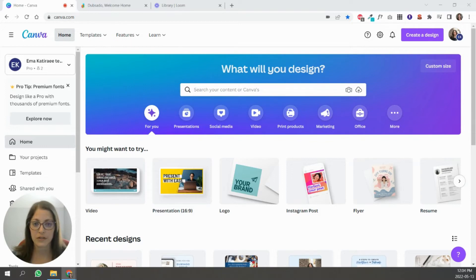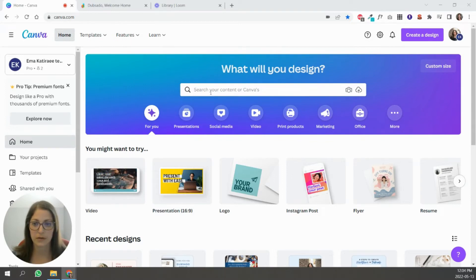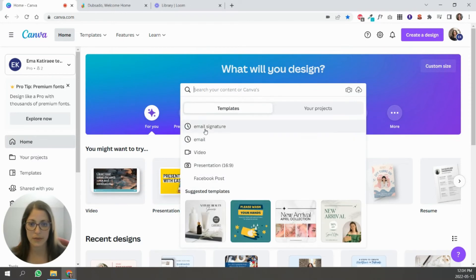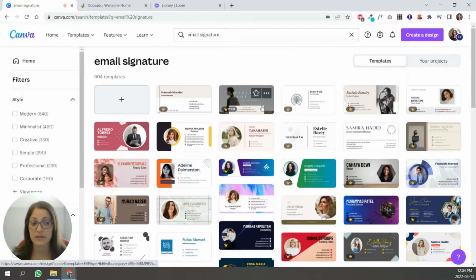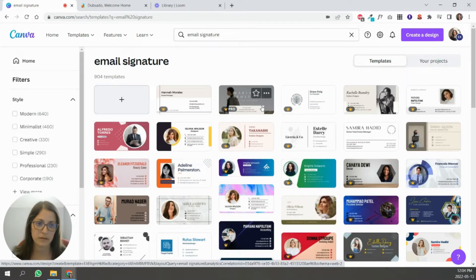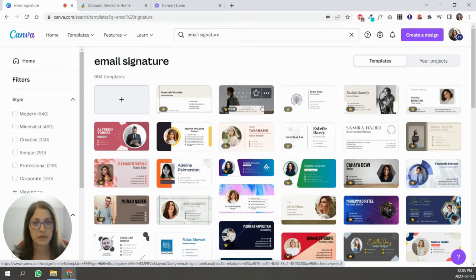In Canva, all you're going to do is go into the search bar up here in the home page and type in email signature. As you can see, there are a lot of options here. So choose the one that works best for you.